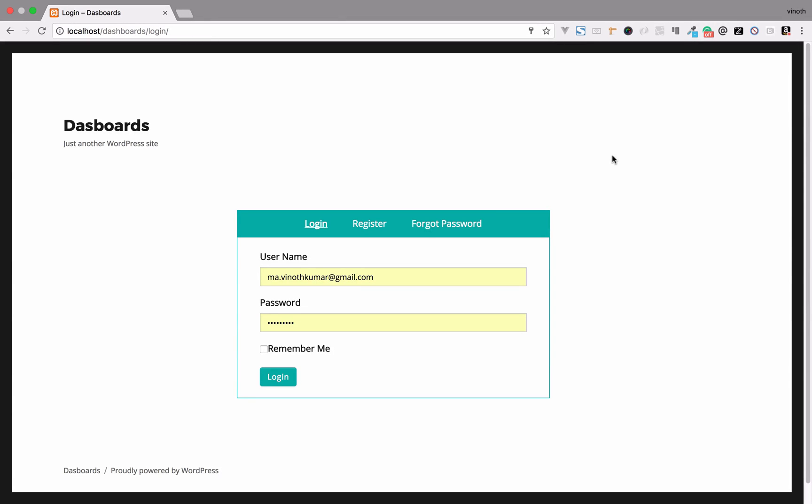In this video, we're going to create a page for users based on their user role. It may be a default user role or a custom user role which has been created from the Frontend Dashboard. Let's see how to create this.